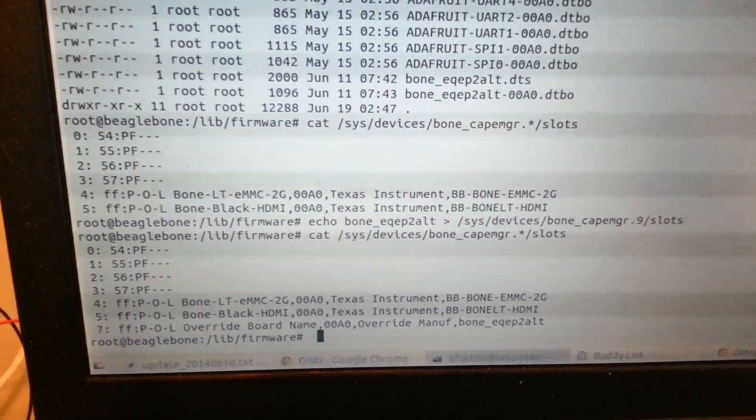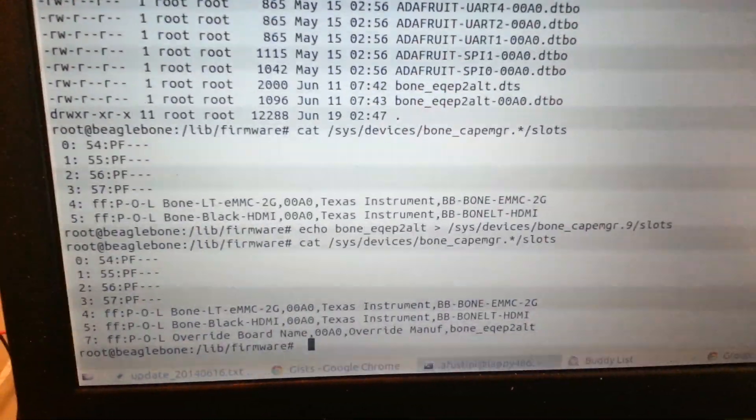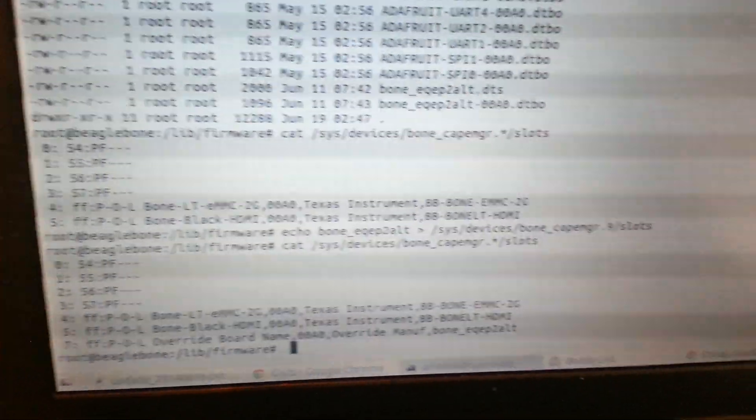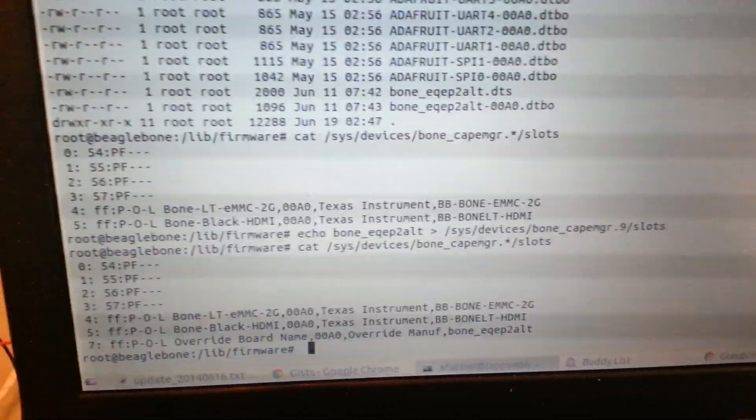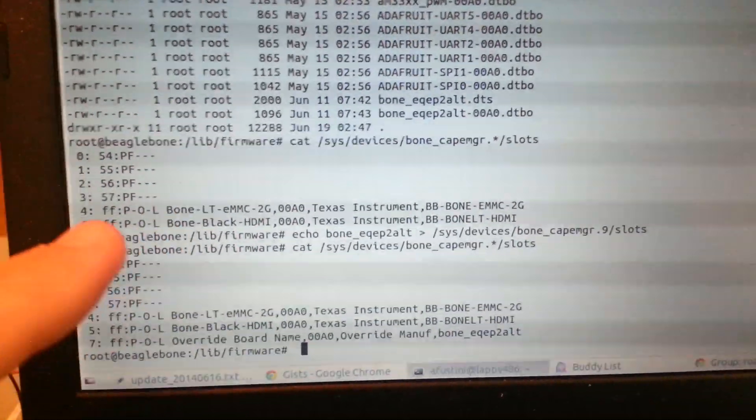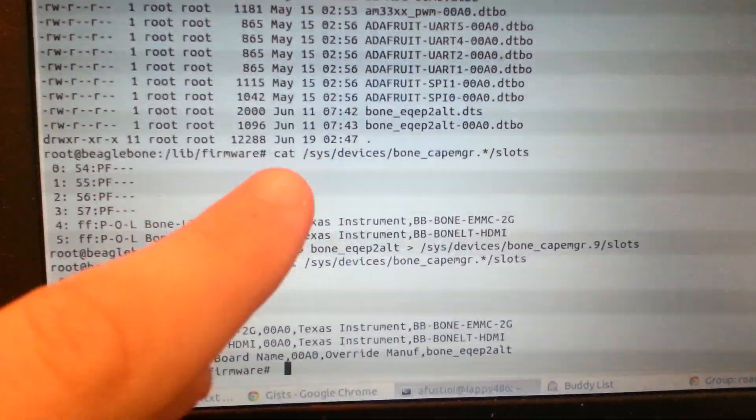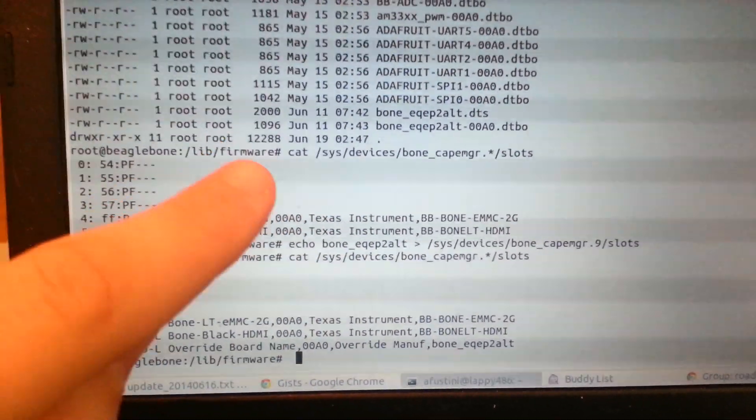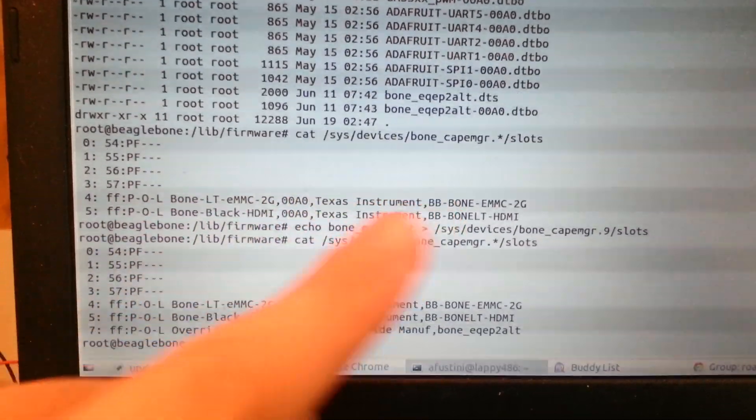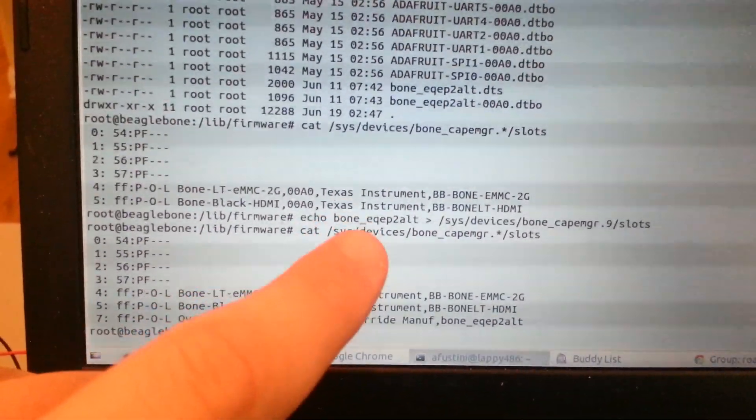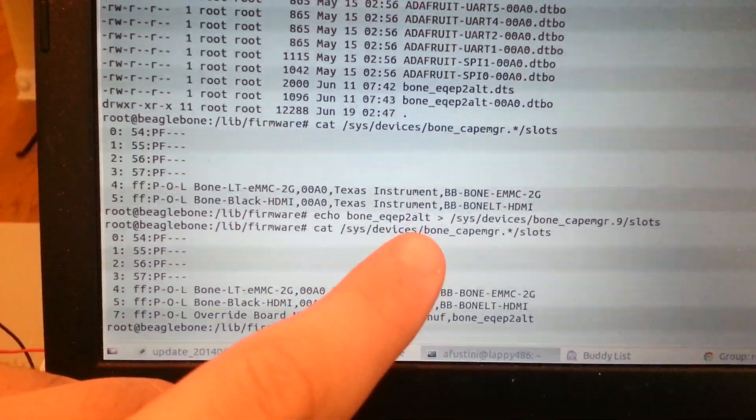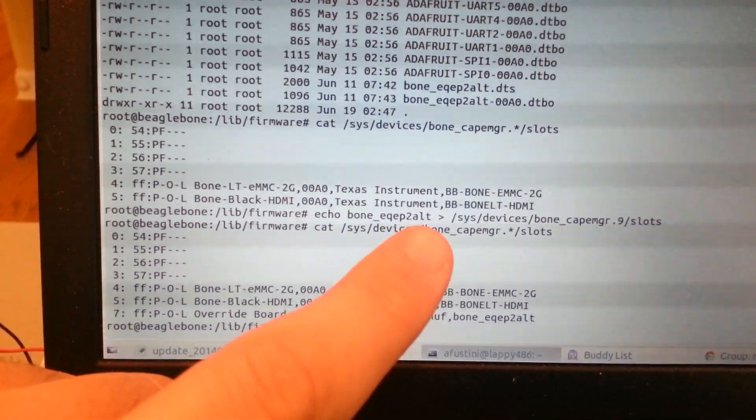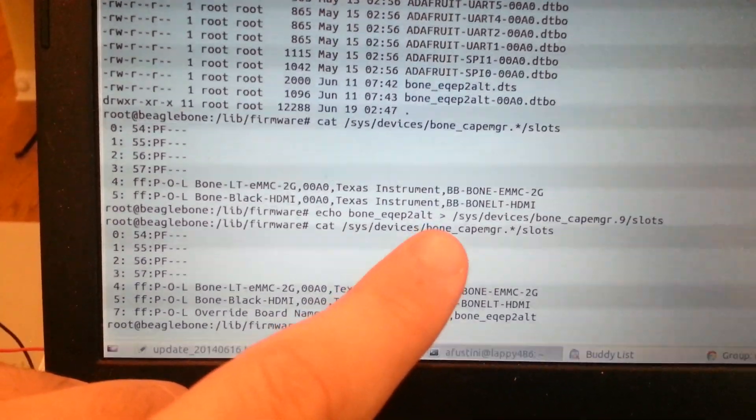So here I'm logged into the BeagleBone. I know the screen is not that great but I'll have the text available in a GitHub gist or something that I'll link to from the video. So basically right here what we've got is, before I loaded the TI EQEP device tree settings, we just had the normal HDMI and EMMC. And then this EQEP2 ALT device tree file I got from the mailing list, I'll post a link, the BeagleBoard mailing list.